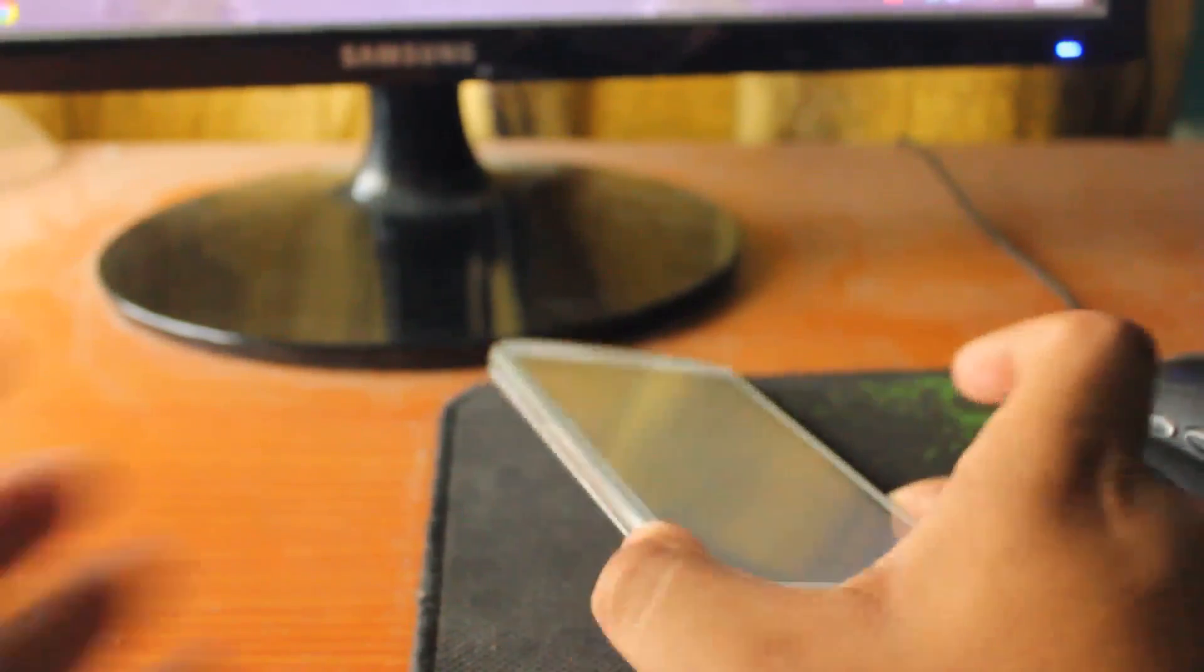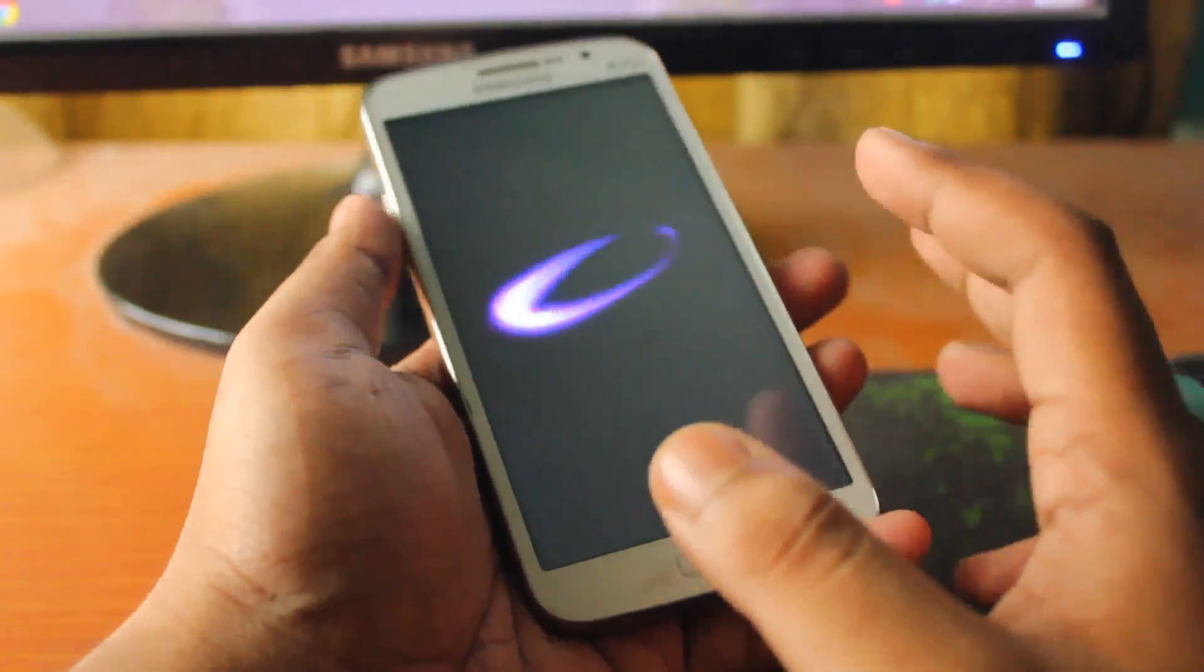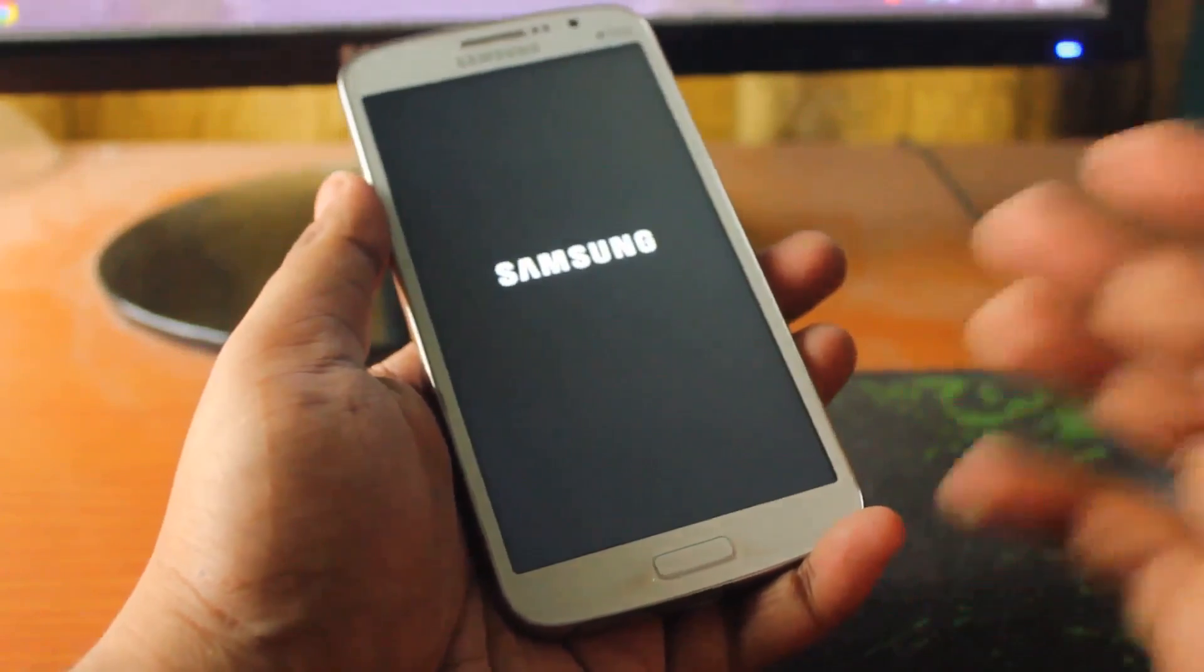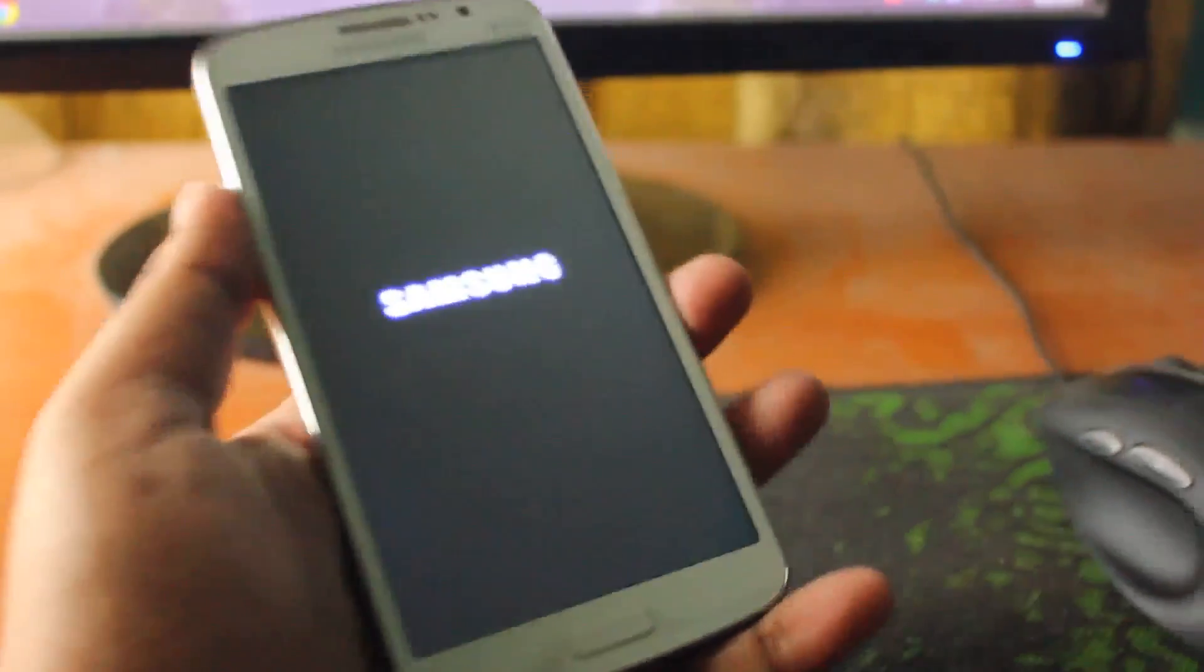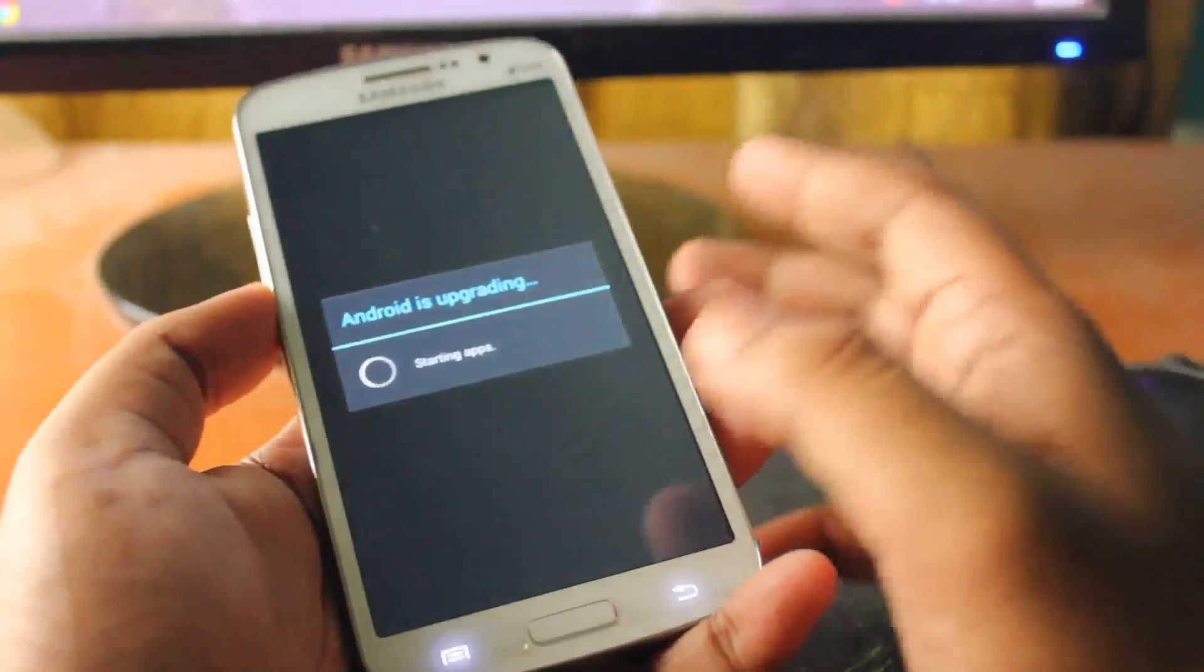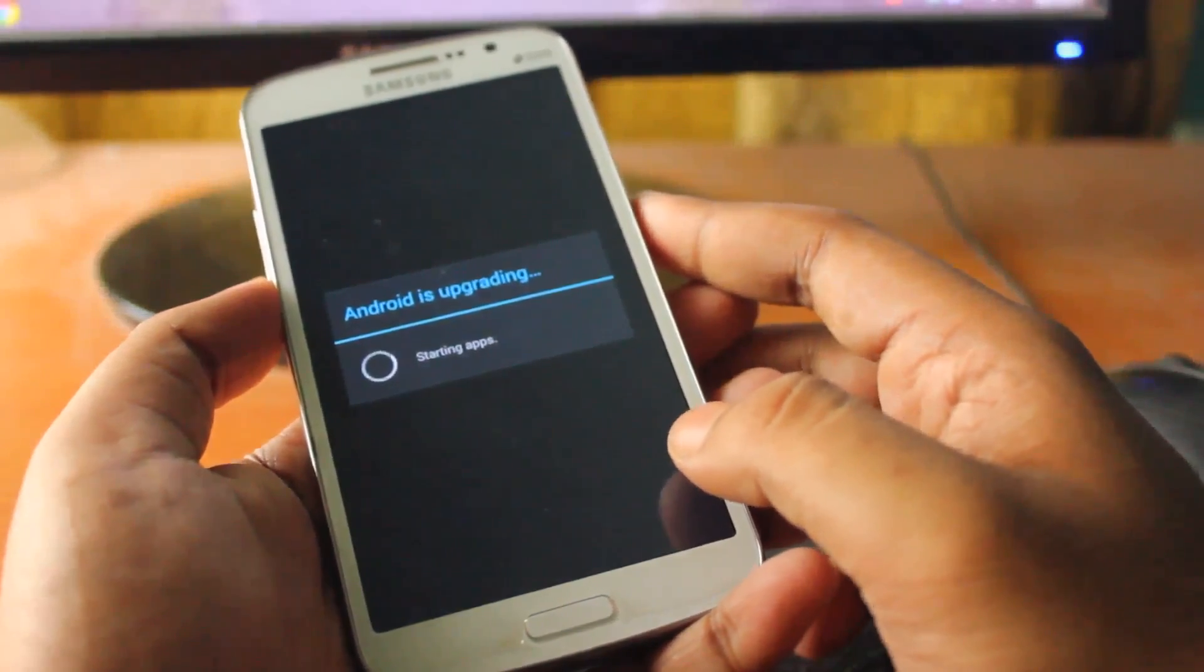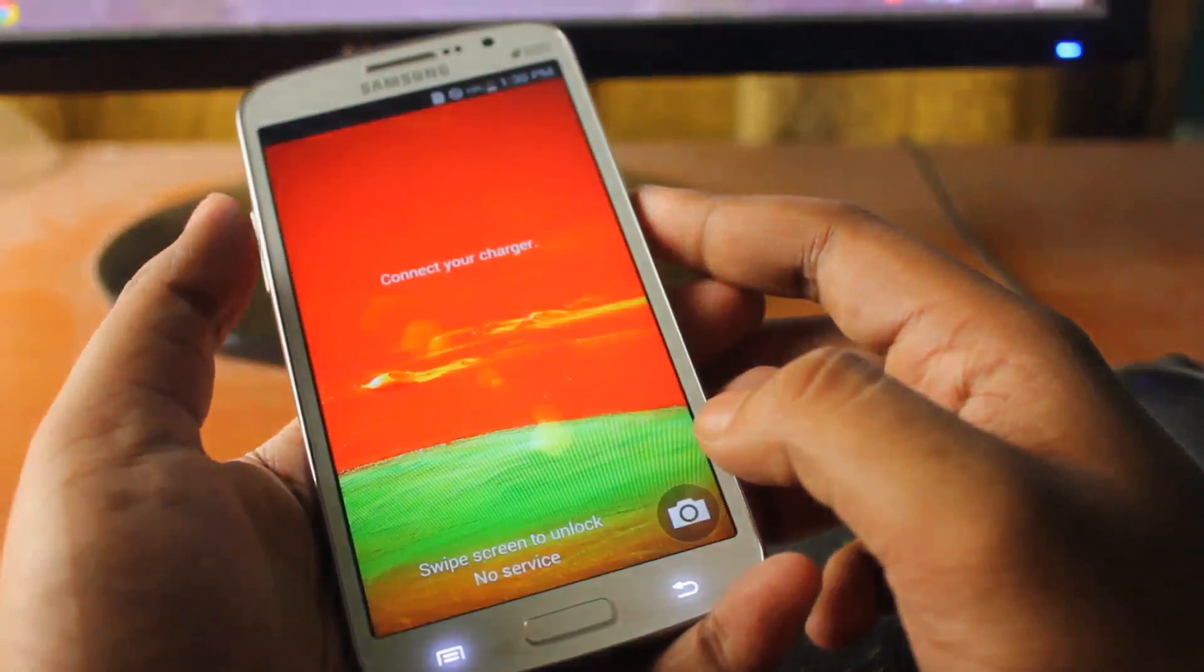But on your phone it will show like disable Knox yes or no - you will select yes. Now we will try to check using the Root Checker if this device got finally rooted or not.